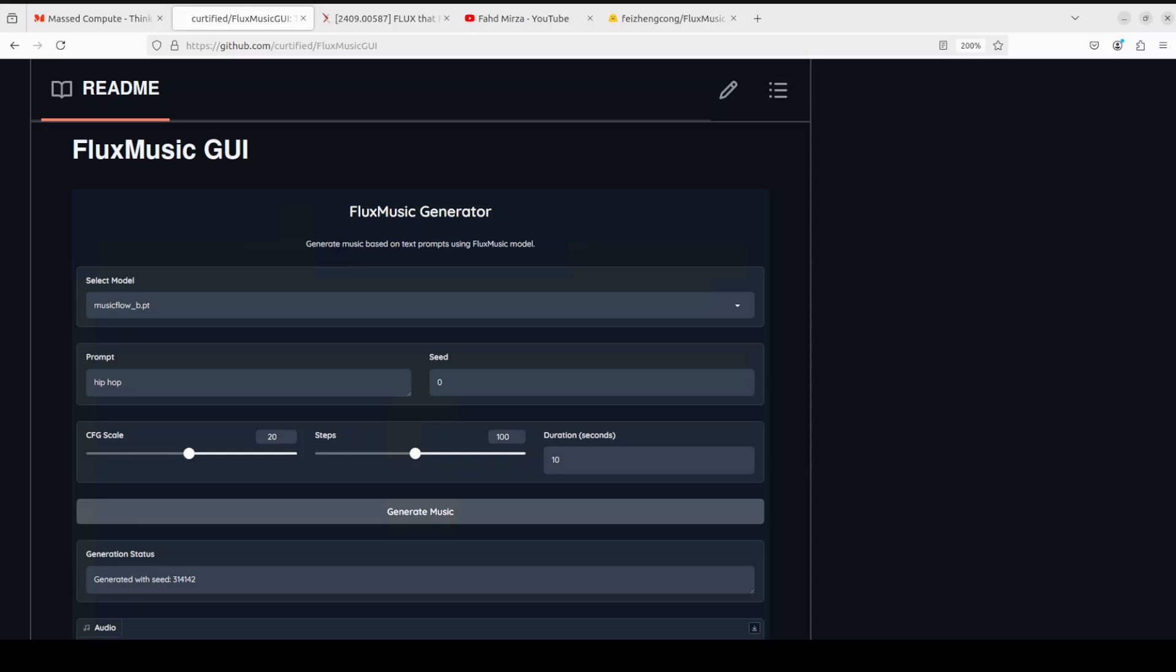Hello guys, welcome to the channel. In this video we're going to see how we can build a Gradio demo graphical user interface on top of Flux Music to generate music from text prompts, all local, all free, all private.